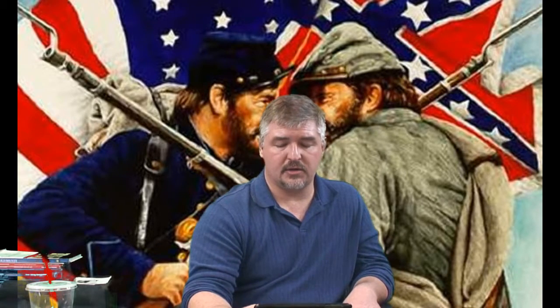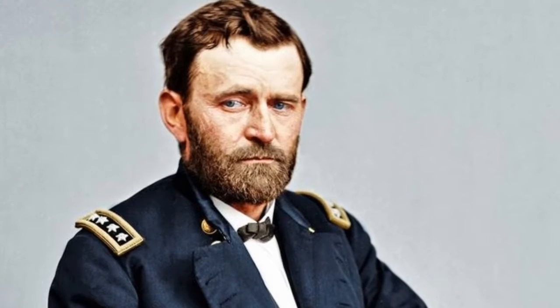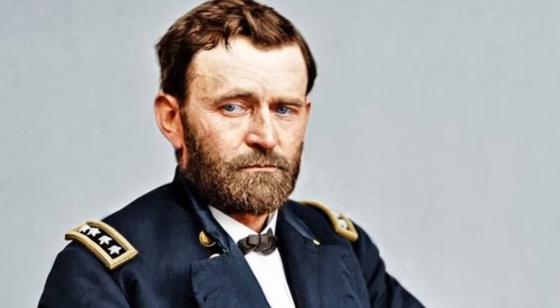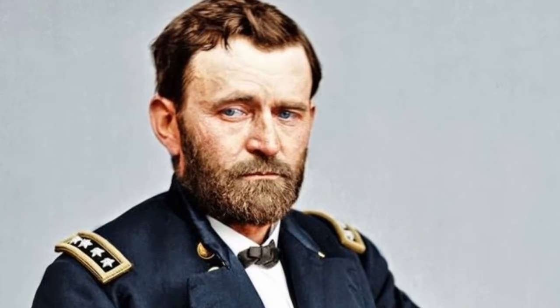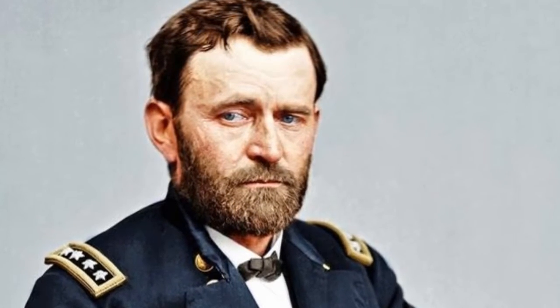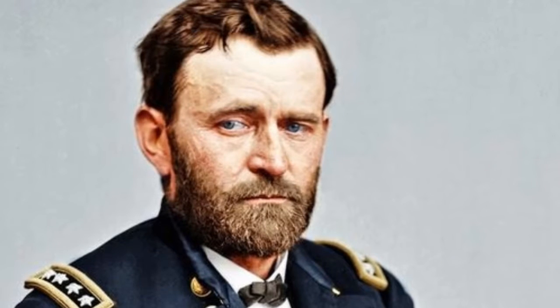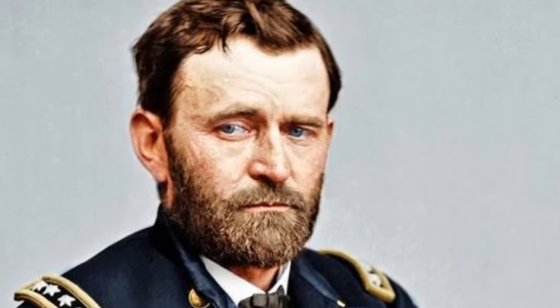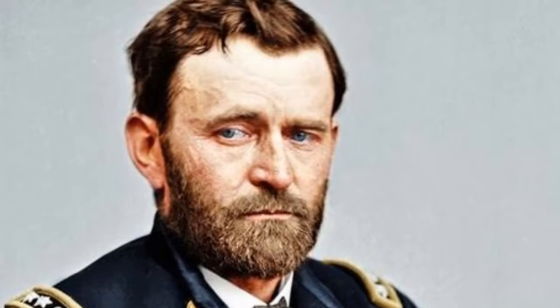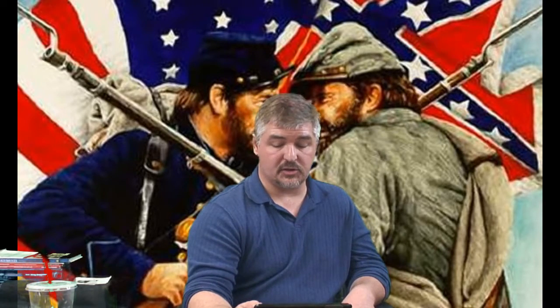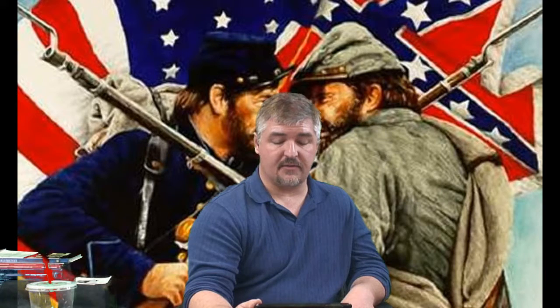And now we look at Ulysses S. Grant. Johnson did not run for re-election in 1868. General Ulysses S. Grant was the Republican candidate. Union troops in the South protected African Americans' right to vote, and Grant won the election, and the Republicans kept control of both houses of Congress. Congress proposed the 15th Amendment to the Constitution, which said that the right to vote could not be denied on account of race, color, or previous servitude. The amendment became part of the Constitution in 1870. By 1870, all former Confederate states had rejoined the Union.